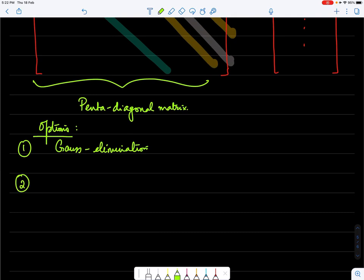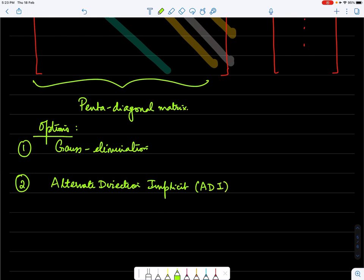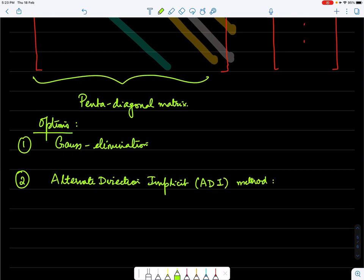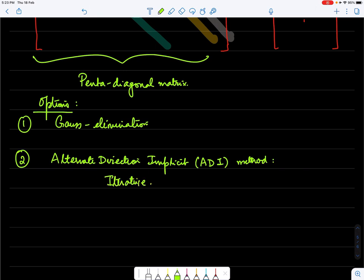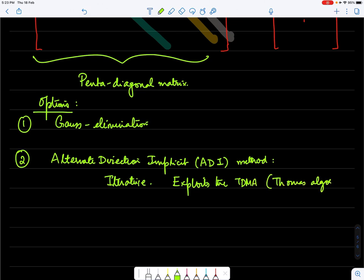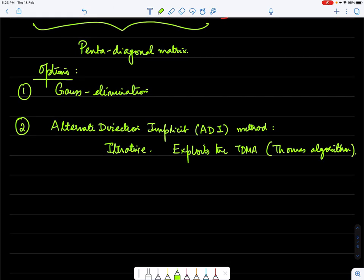The second method, which I want to illustrate, is the Alternating Direction Implicit (ADI) method. This method is iterative but exploits the TDMA algorithm — also called the Thomas algorithm — by splitting the 2D problem into two separate 1D problems, solving by sweeping through rows and columns until convergence.